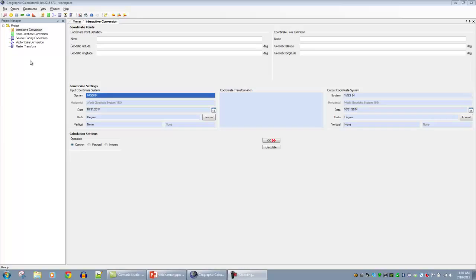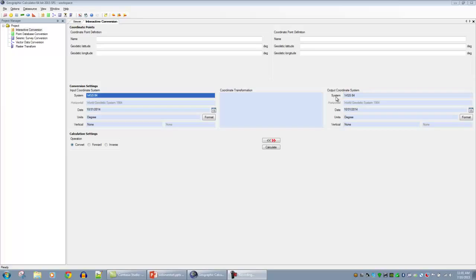On the left-hand side of the screen we have our Project Manager, showing five jobs — these are different types of data conversions the calculator can do. This is a fresh out-of-the-box installation. The interactive conversion job is shown on the main panel on the right-hand side — this is our conversion job for single point-to-point conversions. For those coming from Global Mapper, the view is fairly similar in terms of coordinate conversion layout. The left side is our input, the right side is our output, and we define coordinate systems in the blue boxes on the lower half.